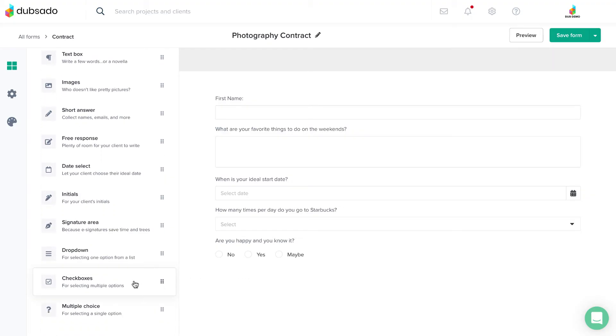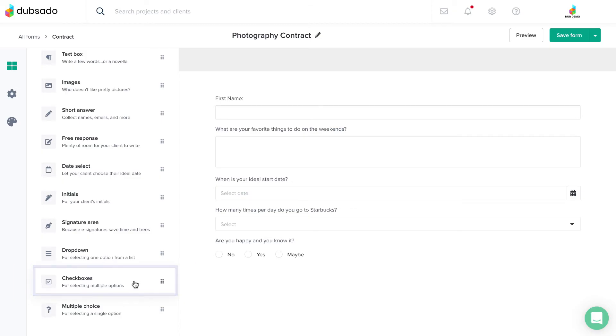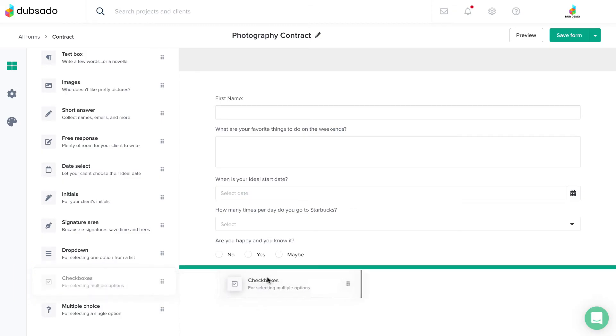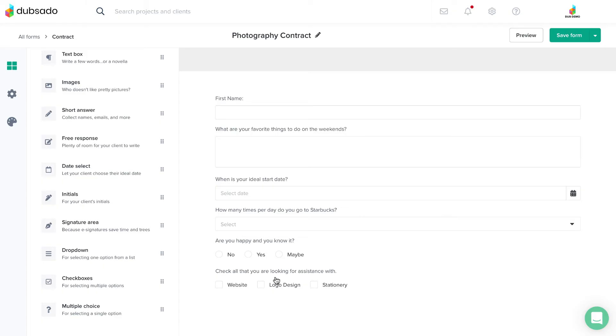If you'd like your client to make multiple selections from the options you give them, you can use a checkbox element for that. There is no limit to how many boxes the client can select.